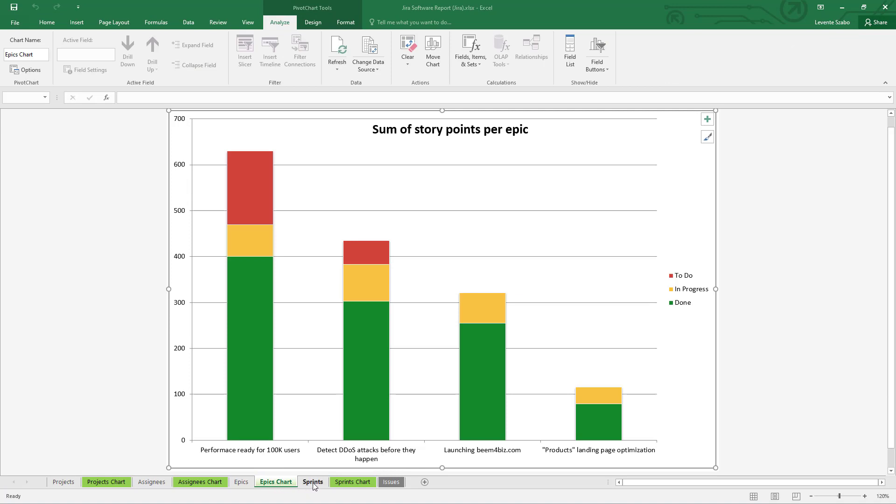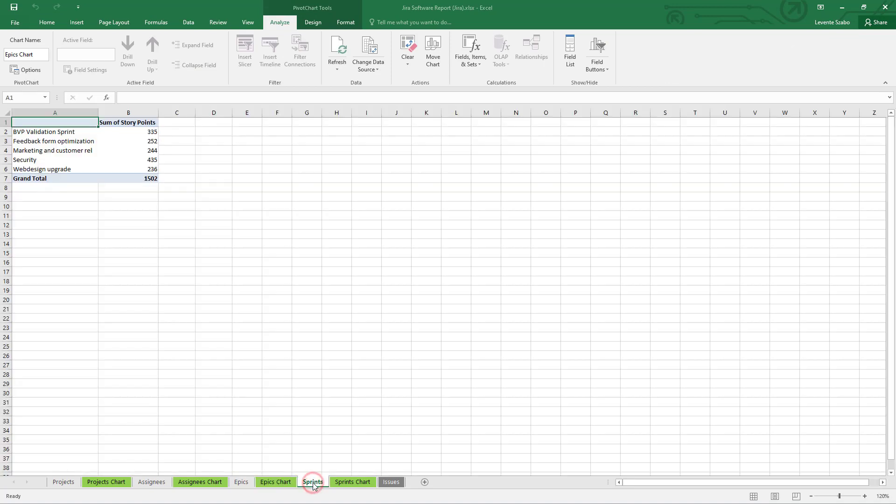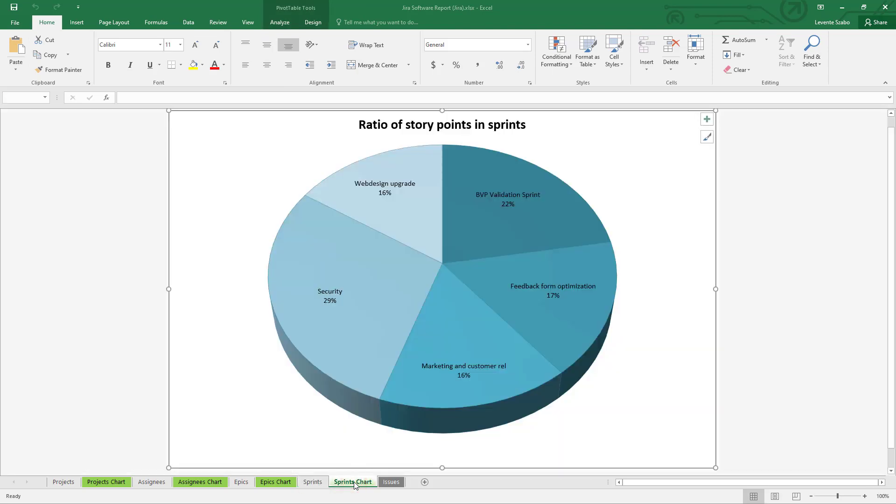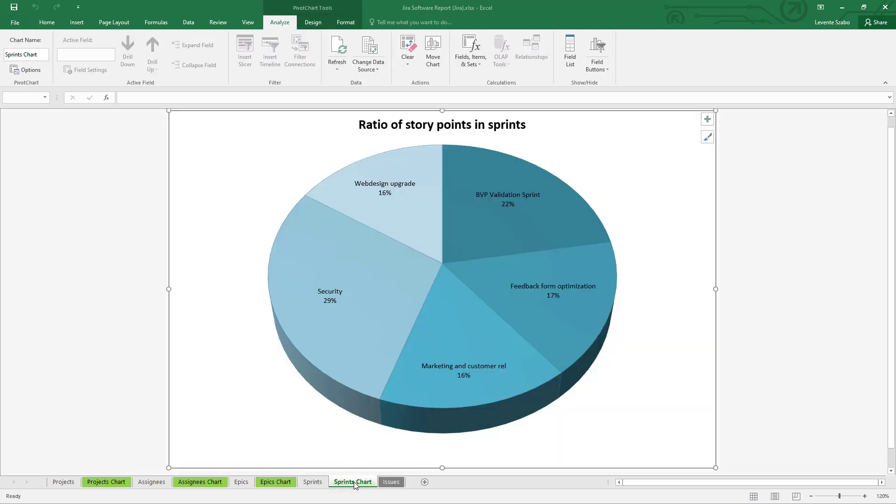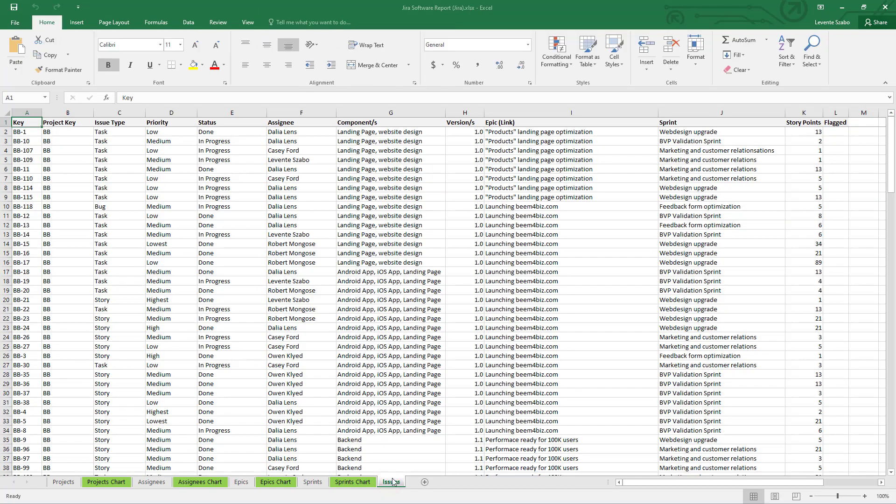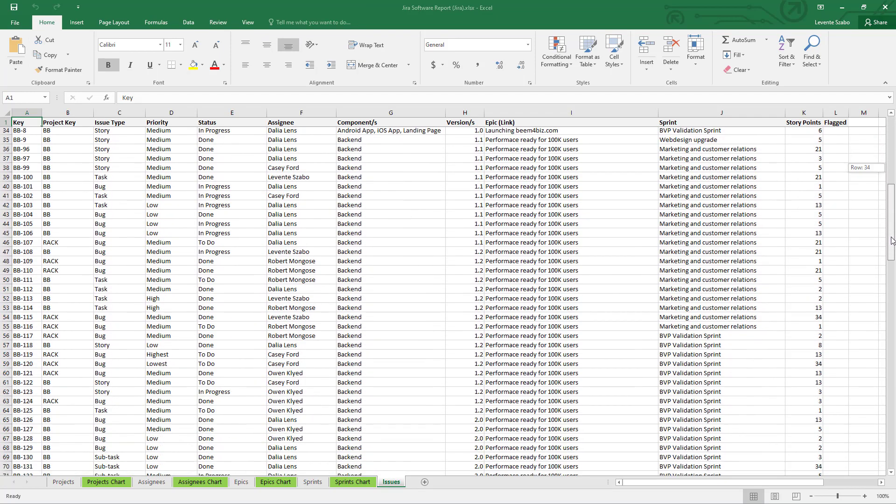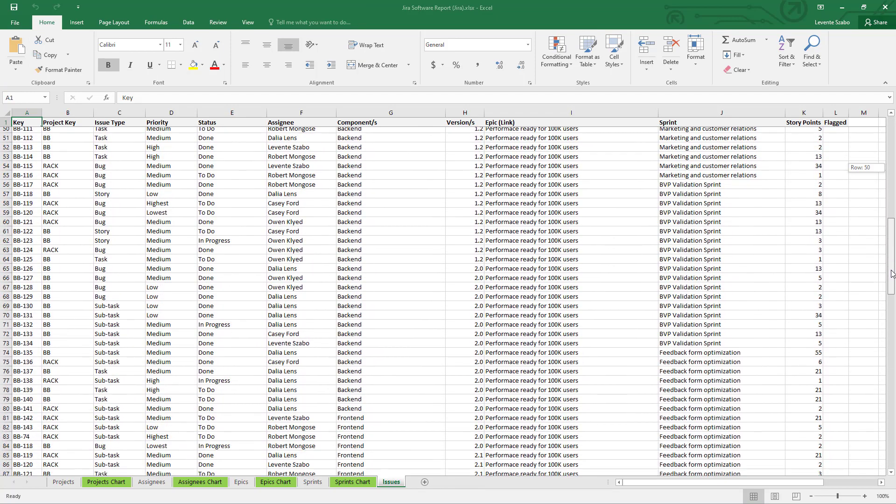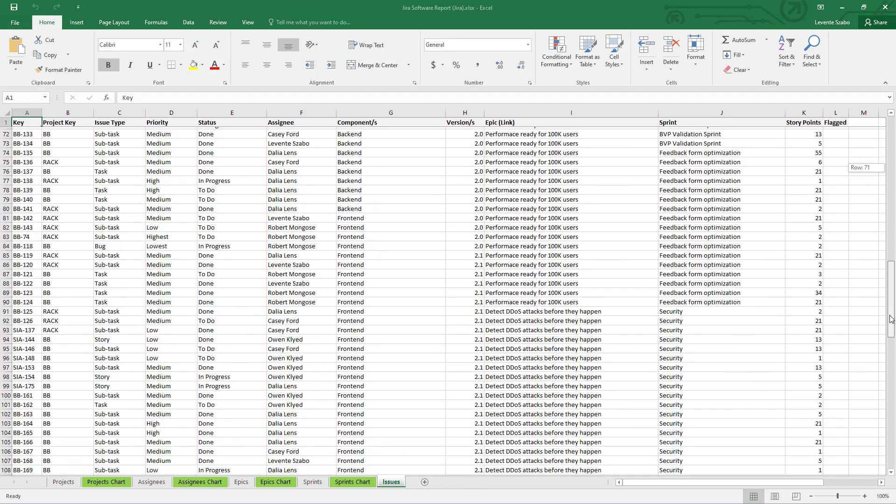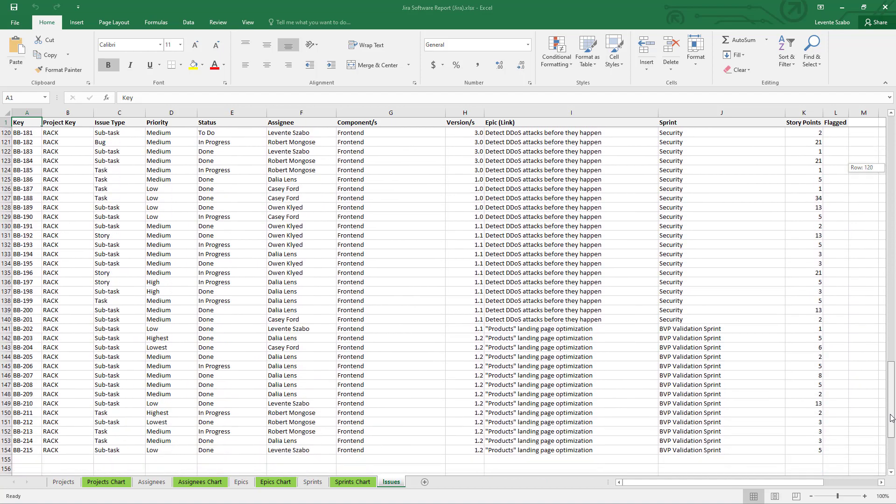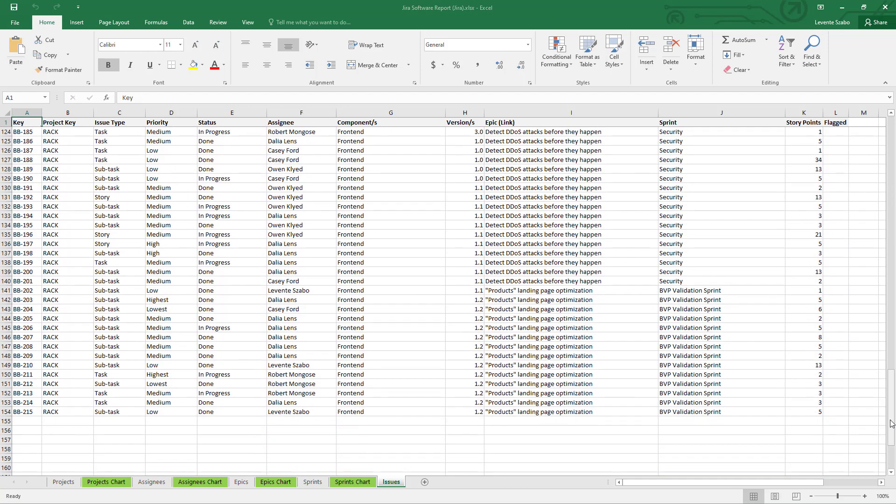Similarly you can also get a clear picture of how your sprints compare with this pie chart for story points ratio per sprint. The last tab contains the source data where all the pivot charts and tables are feeding their data from. And don't forget this is a built-in report so you get this ready made with the app. No additional work needed.